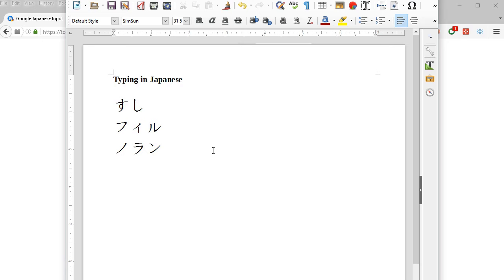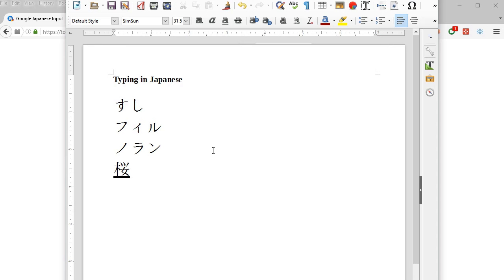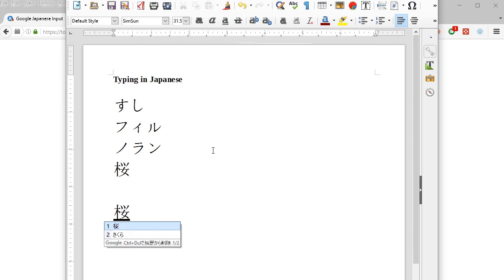If you want to write it in kanji, say we have Sakura and you can press space and we get it in kanji. Or again, Sakura, press down and you get the different options.